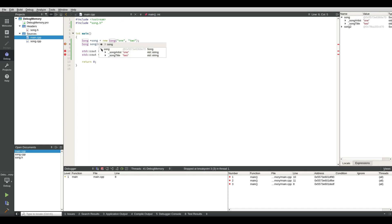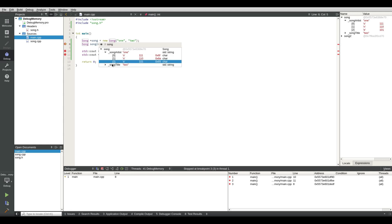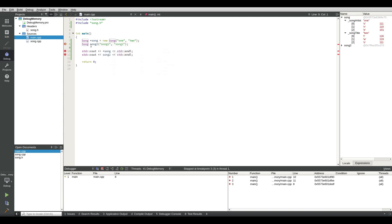I expand the arrow and you can see the song artist one and it's a type of std string. So I can expand that and you can see o n e. And I can do the same with the song title two. If I hover over song two.